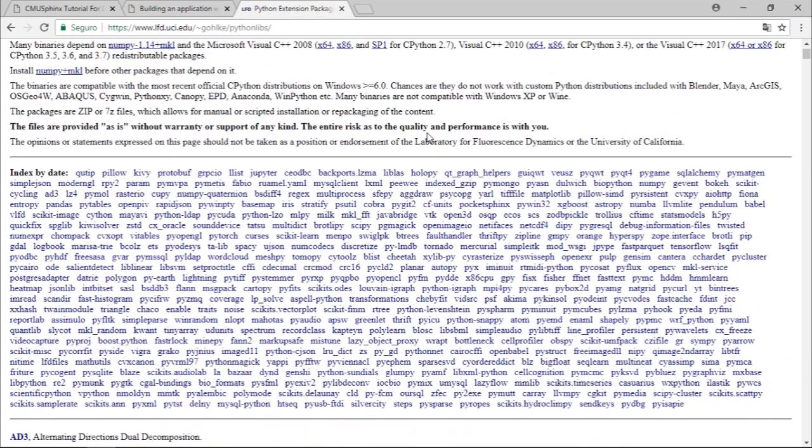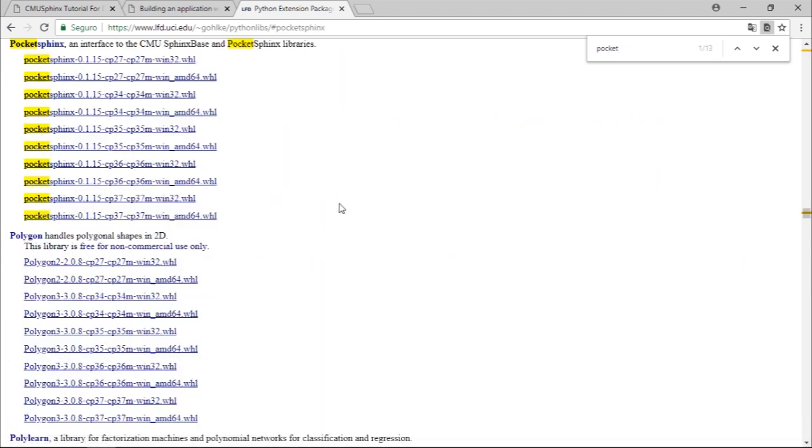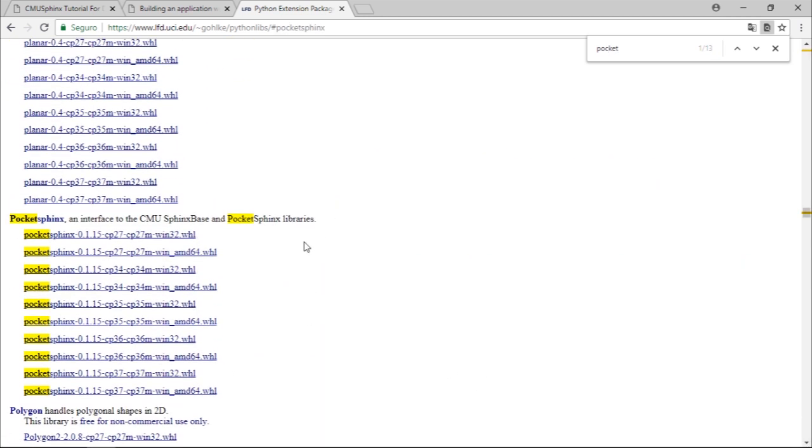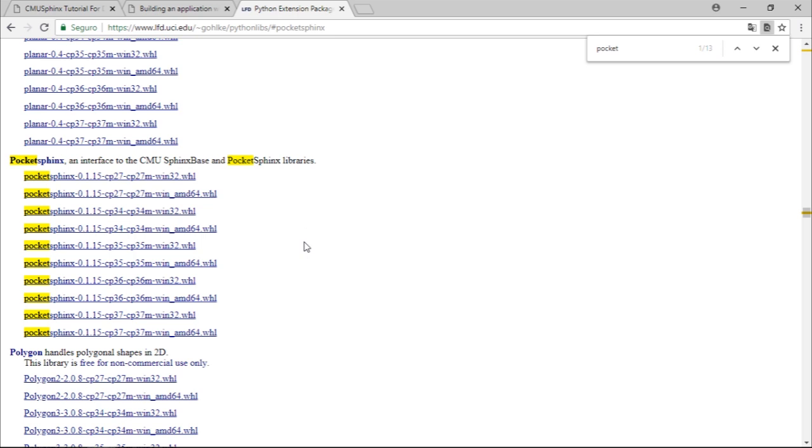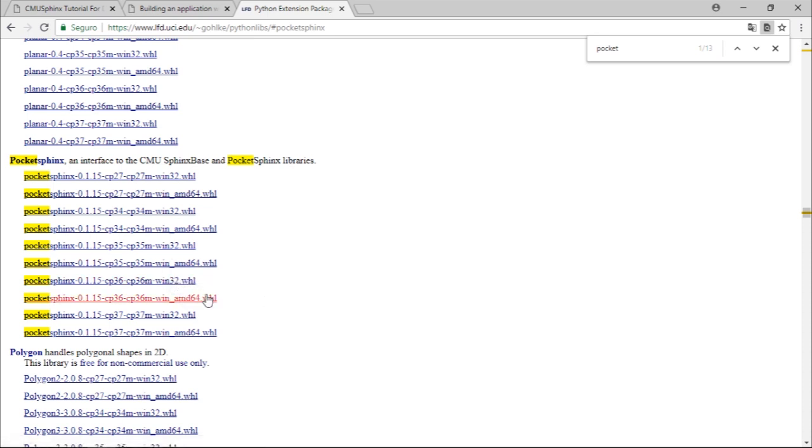So I recommend you guys download this wheel file, which you can find right here. Let's find the package PocketSphinx as you can see right here. You can come to this website, which has a lot of compiled wheel files for Windows. You can see we have versions for Python 2.7, 3.4, 3.5, 3.6, and it has both 32 and 64 bits.